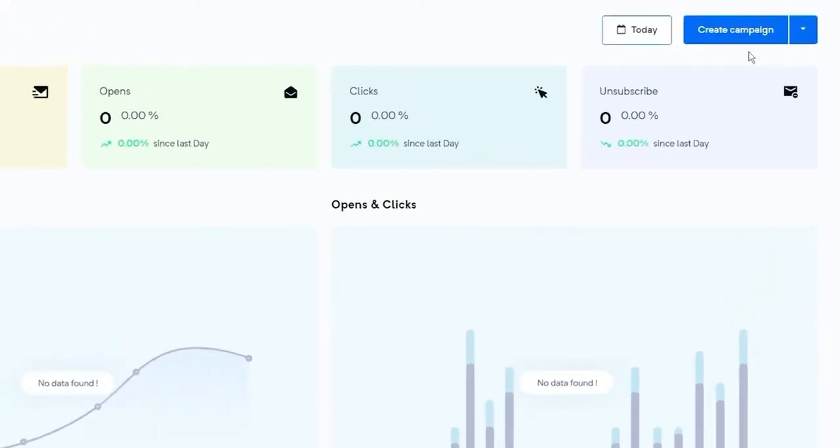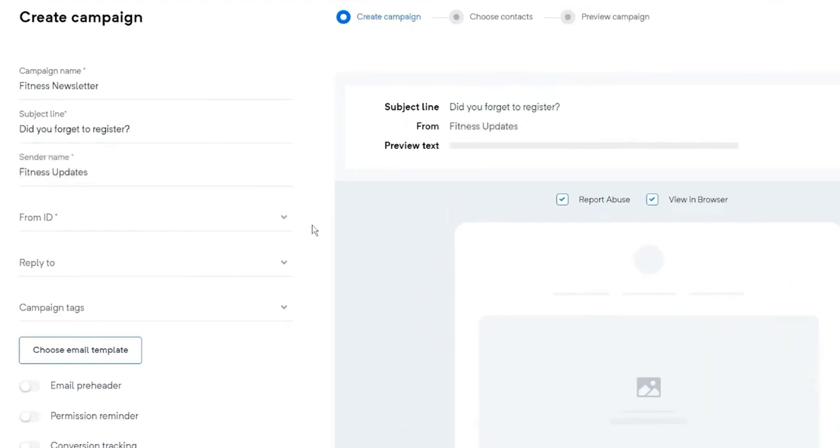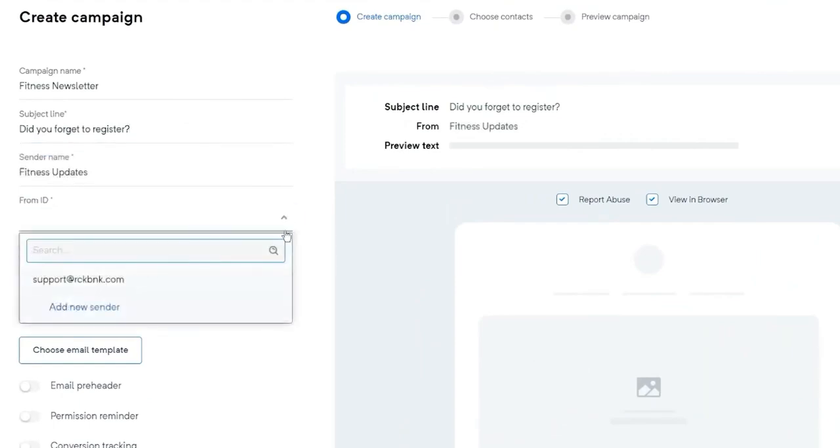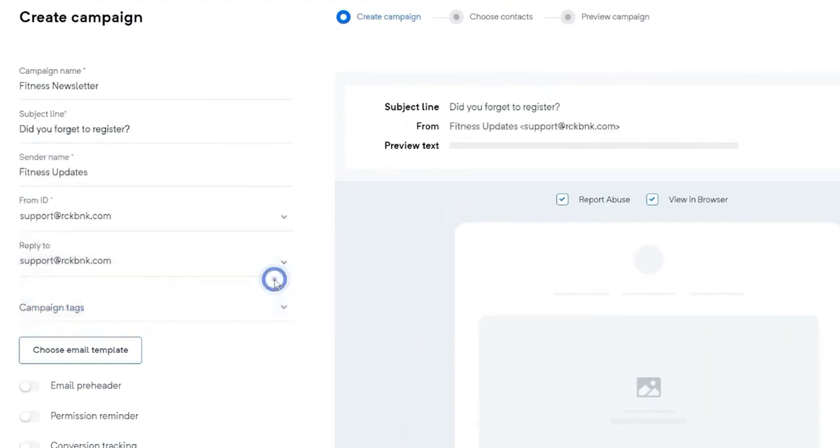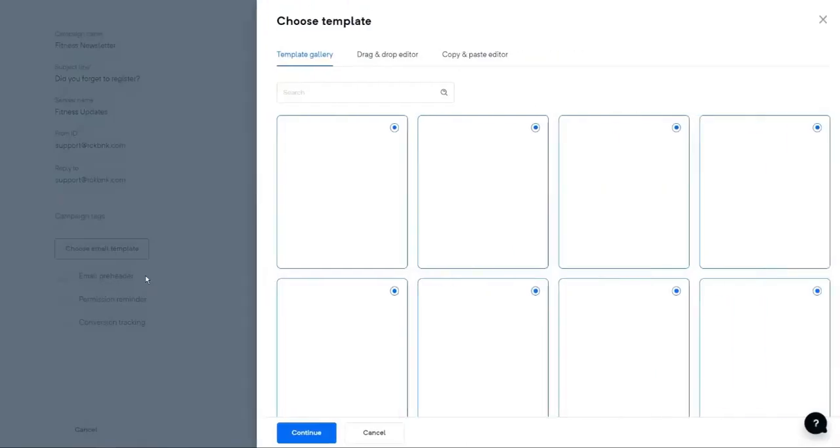Click on Create Campaign at the top right corner of your dashboard. Now add a campaign name, subject line, sender name, and a verified from ID and reply ID. After you complete these steps, you can move on to the designing part by clicking on the Choose Email Template button.